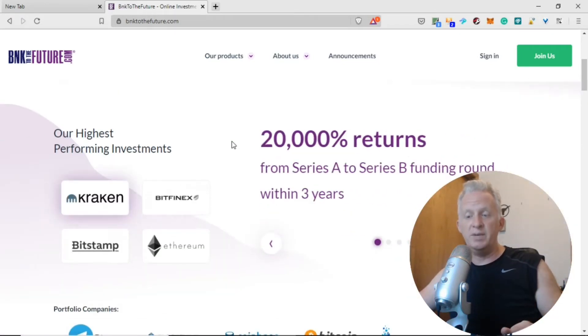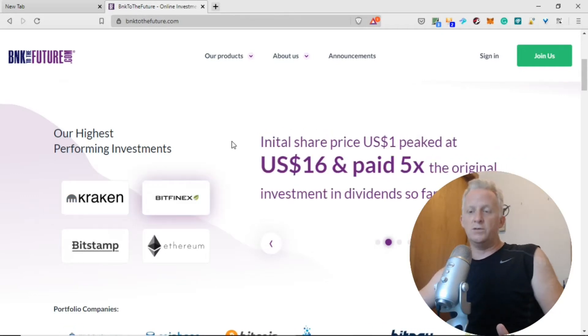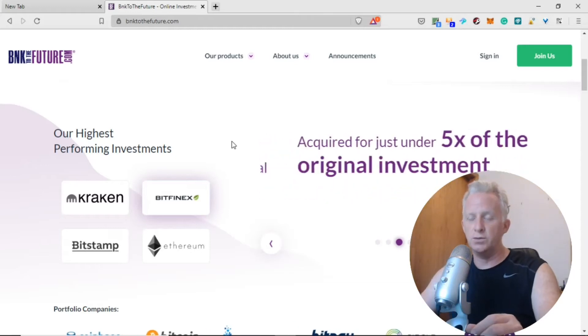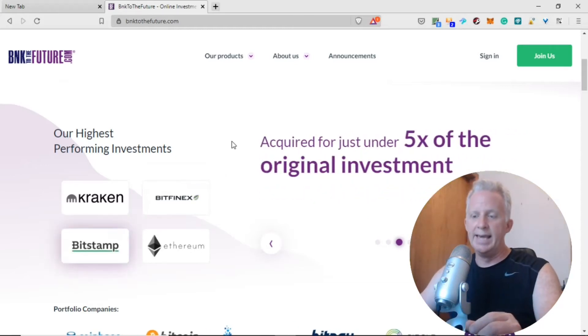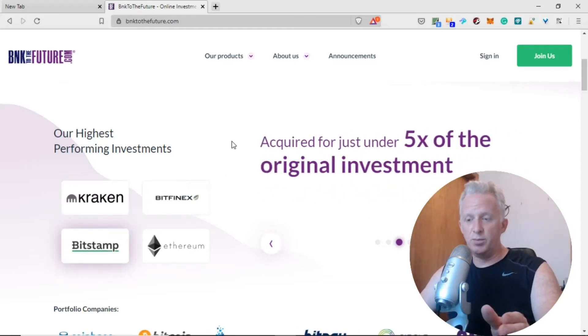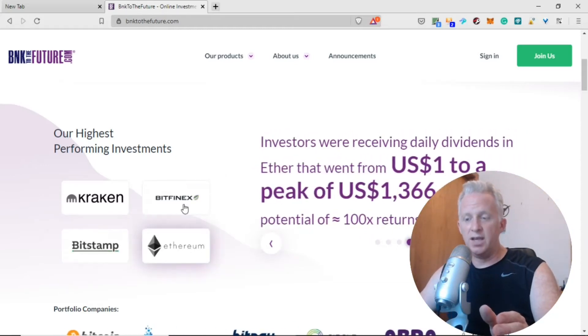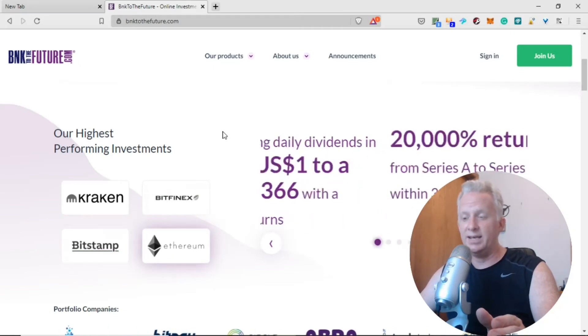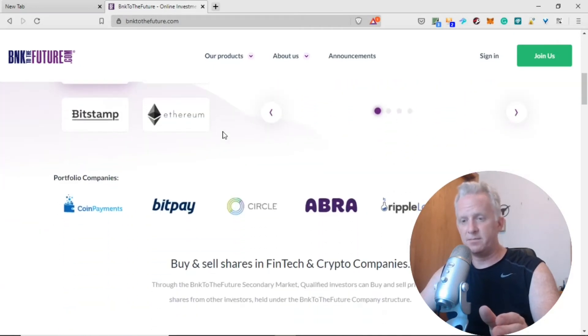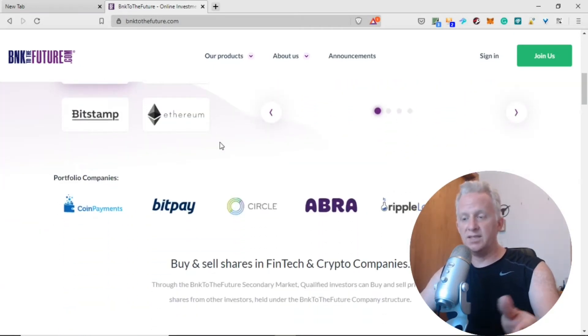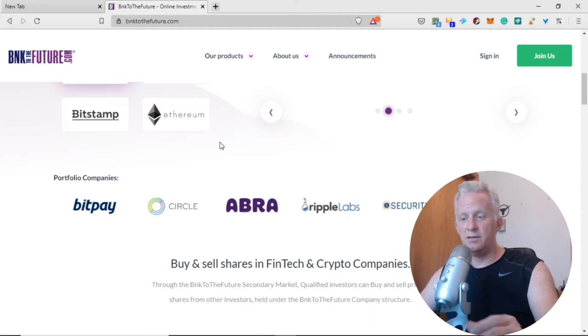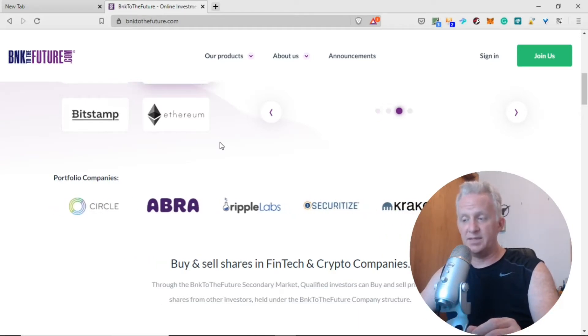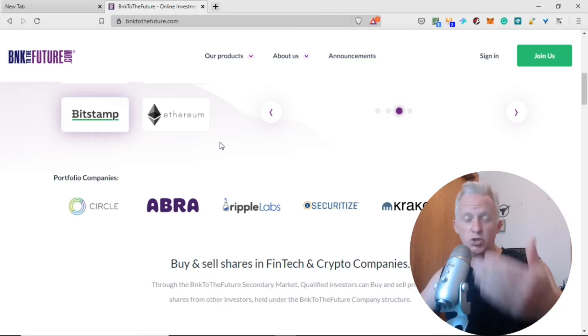Their highest performing investments include Bitfinex, Kraken, Bitfinex. These are all names you see often in crypto news websites. They have reputation, especially Ethereum where they have the DeFi boom right now. Portfolio companies include BitPay, Circle, Ripple Labs, Kraken, Bitfinex, and more.